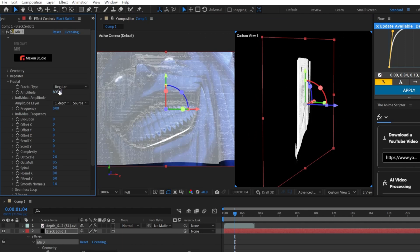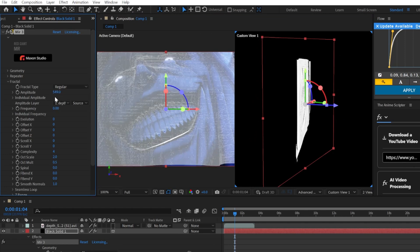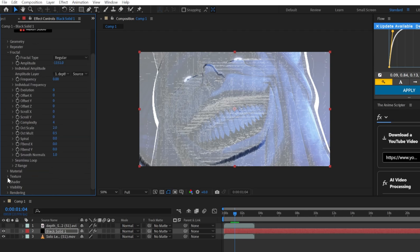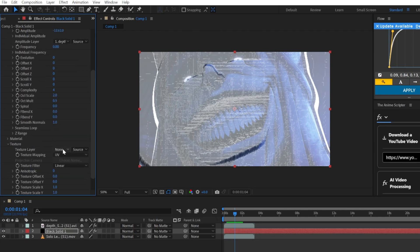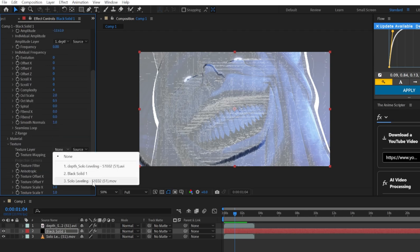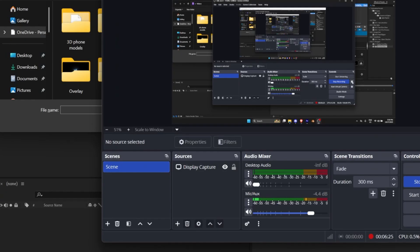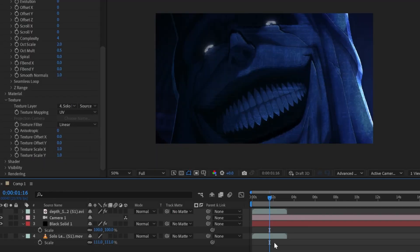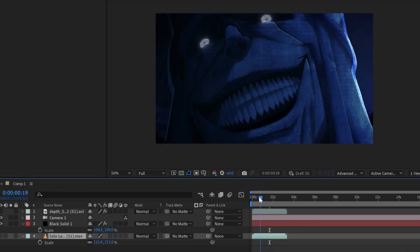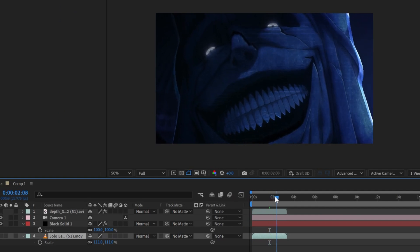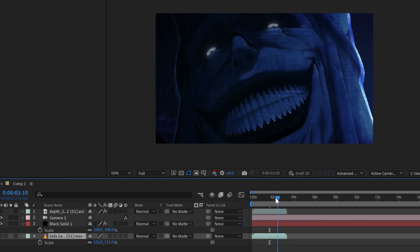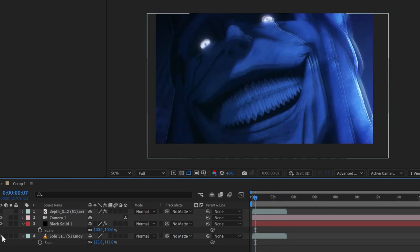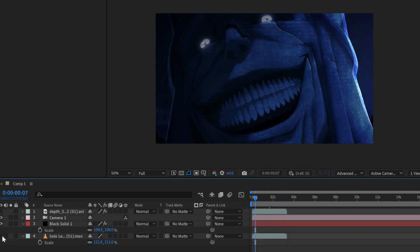In a sense. And after that, you're going to go into the Texture tab and put the original clip as the texture layer.